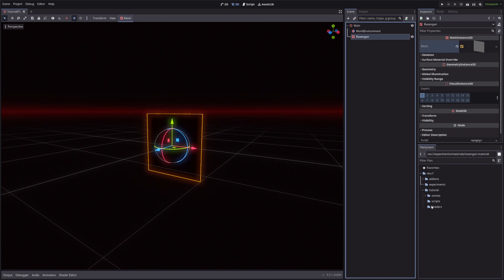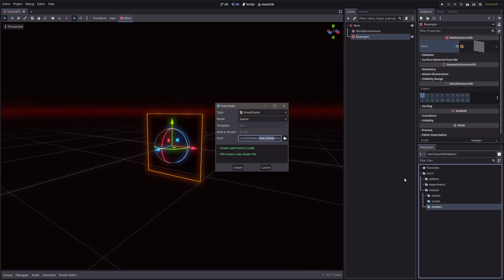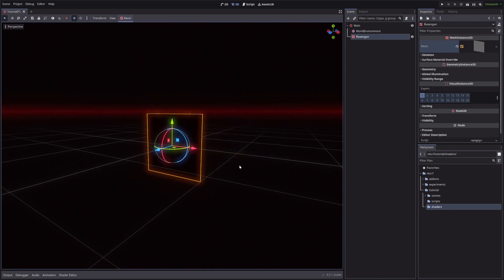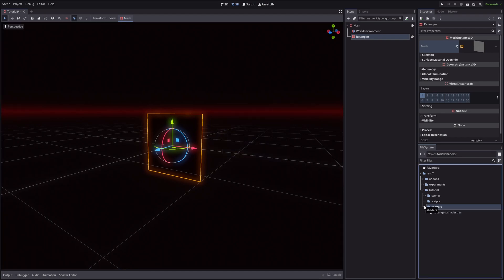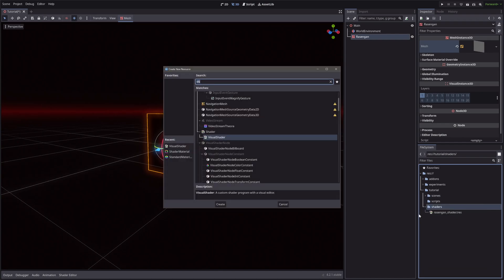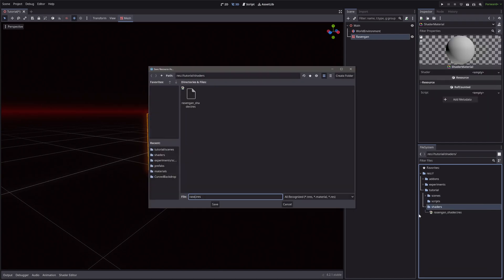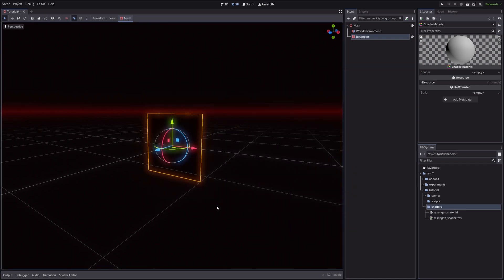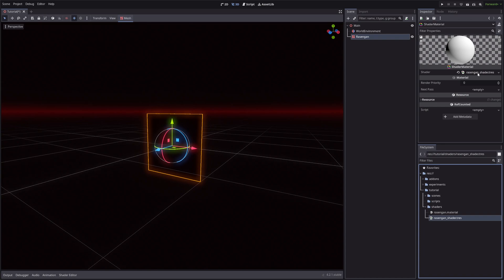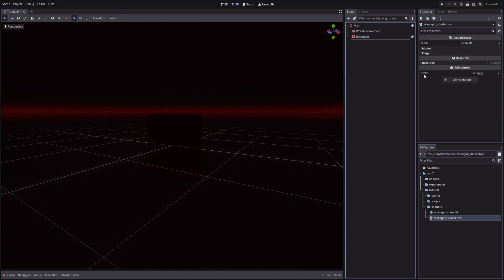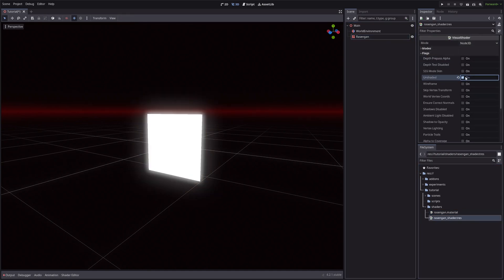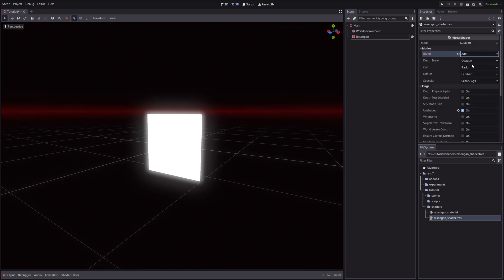Let's tackle the Rasengan part first. Let's create a quad, then create a visual shader and a shader material. Assign our shader and apply the material to our quad. Also make sure to check our shader as unshaded, because we don't want it to interact with the lights, and also set the blend mode to add so we can draw transparent objects on top of each other.